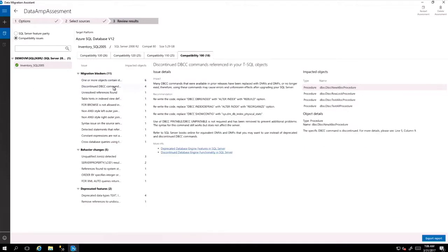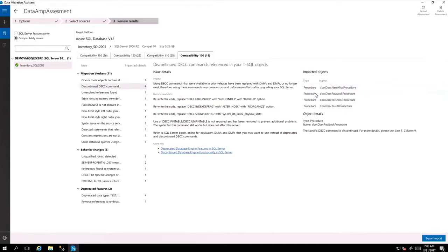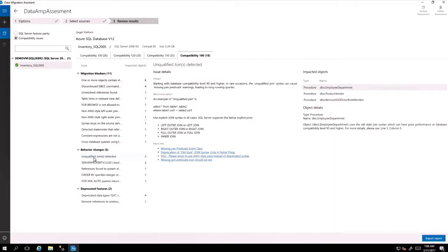So let's look at the DBCC command that has been replicated and no longer works the way it was in the previous version. So you not only see the details and what's the impact of this feature, but you actually see the procedures that are involved all the way to the line and column level. So it's very easy to identify and for you to go in there and change it.